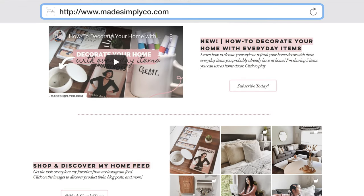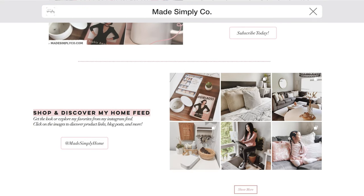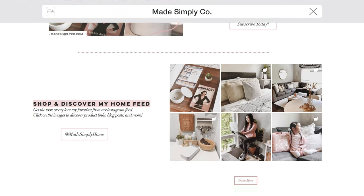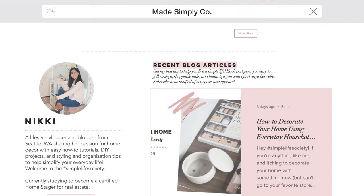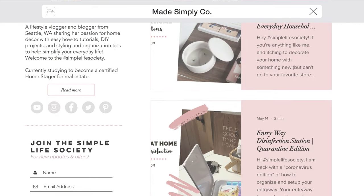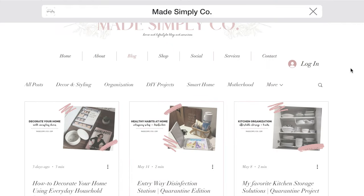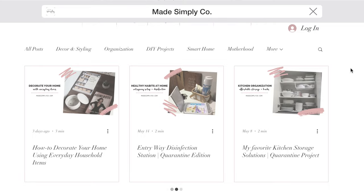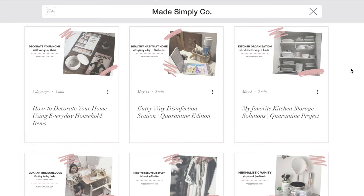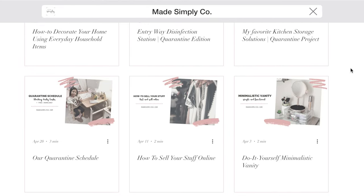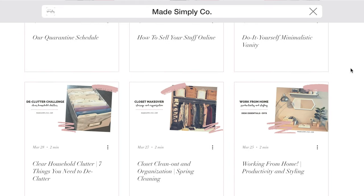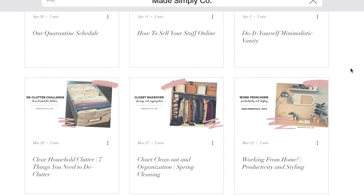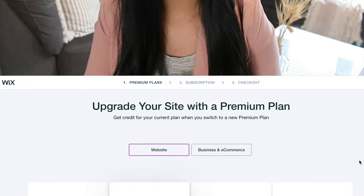So my website is madesimplyco.com. It is a home and lifestyle blog and services website. You will find articles that relate to my videos or other content, and then I also have a list of services that I'm offering locally. It's something that is personal to me. I really wanted to make it about my personal brand and what I offer to you guys, and that's how I came up with Made Simply Company. I want to thank Wix for sponsoring this video and working with me to help share how you can create your very own website. So without further ado, let's get started.